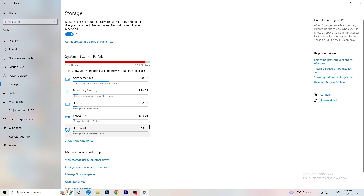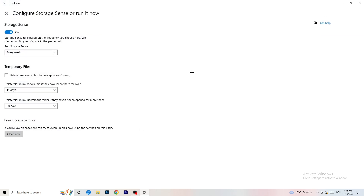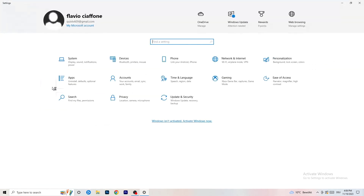Go to Storage and click Configure Storage Sense or Run it Now. Turn on Storage Sense and set it to run every week. Enable Delete Temporary Files that my apps aren't using. For the Downloads folder, set it to delete files not opened for more than 60 days. Then click Clean Now. This will take some time, so let it run and it will help free up space.